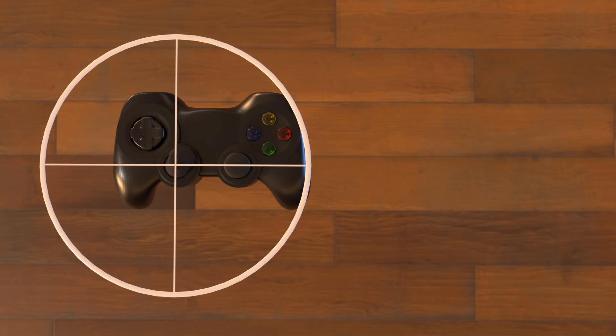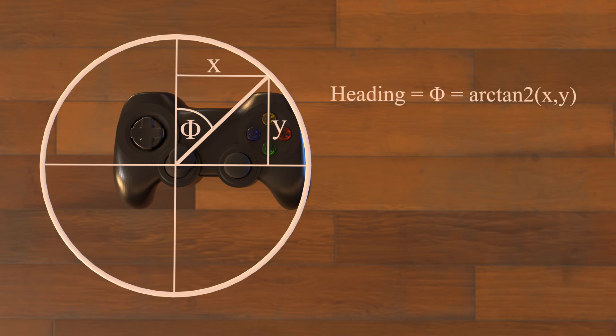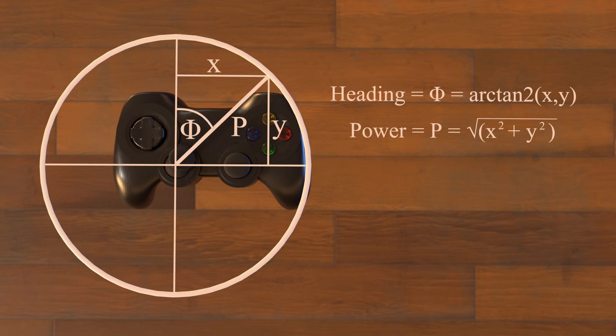You can use arctangent to calculate the angle in radians when given the x and y values of a right triangle. Please be aware that this only works correctly for positive x and y values. Fortunately, there is a built-in function called arctan2 that works in any quadrant of the circle. We can use this function to take the left stick x value and the left stick y value to calculate the heading of the joystick in radians. We can then use the same x and y values in the Pythagorean theorem to calculate the total power in that direction. Now we have both the input heading and power.